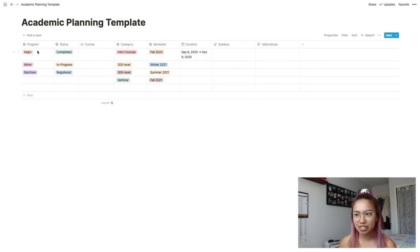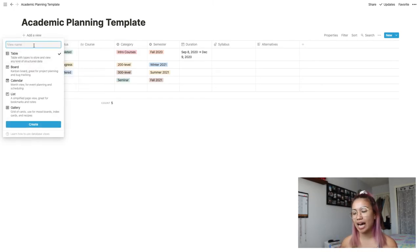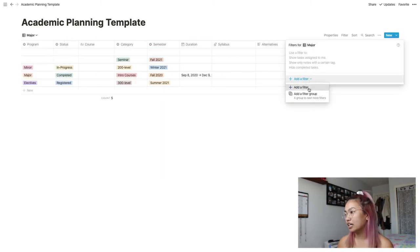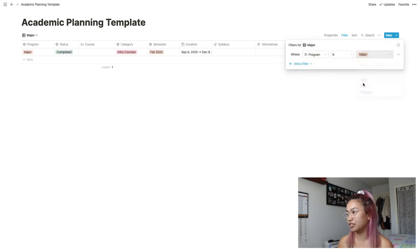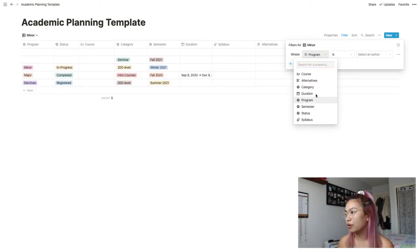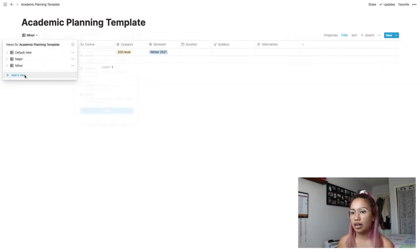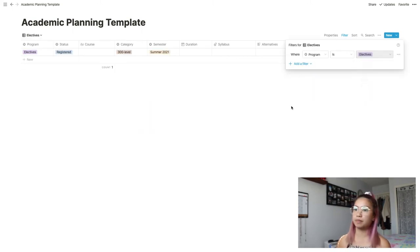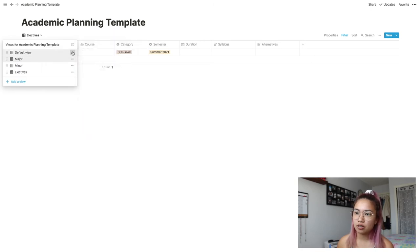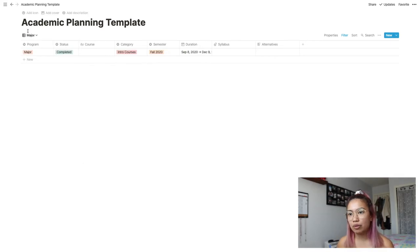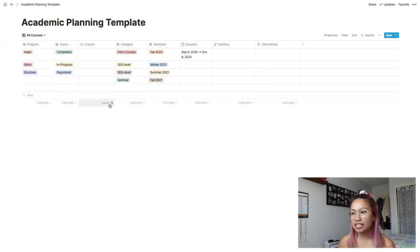Now that we have all of the different selectors in place, we're going to start making the different views. The first thing I'll do is create a view to look at the course list for a specific program — we're going to call this first view 'Major' and add a filter where the program is Major. Then I'll have another one for Minor with the program filter set to Minor, and one for Electives. In the default view, you can call this one 'All Courses'. I like to have a count here because I need to take a minimum of 40 courses to graduate, so it's useful to verify I have 40 courses.